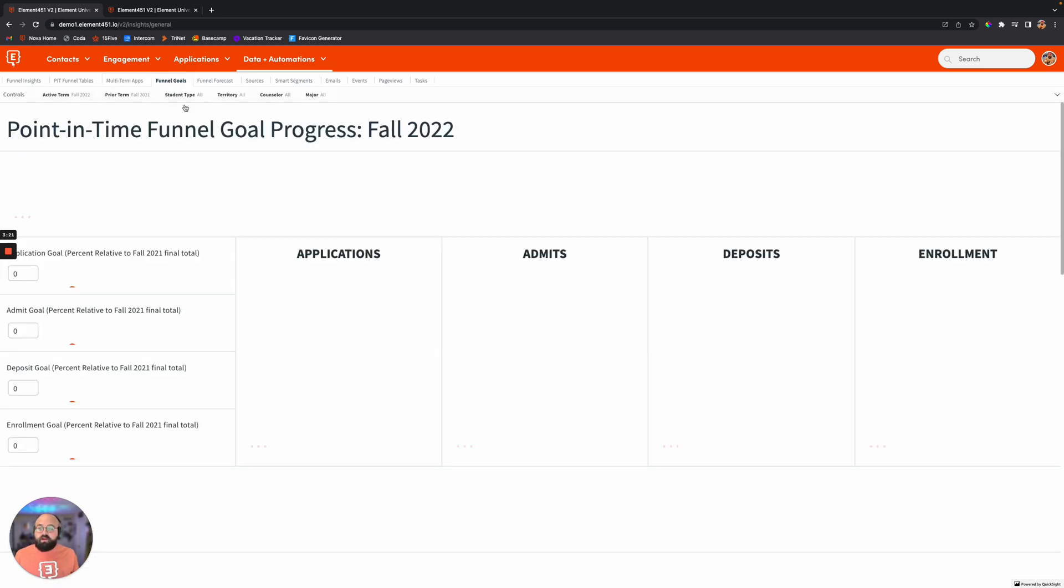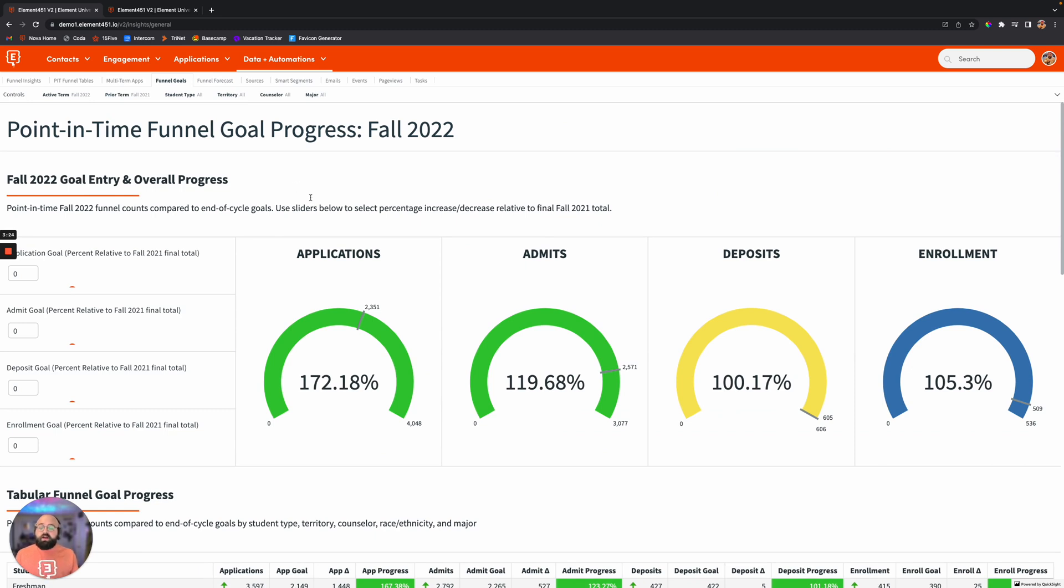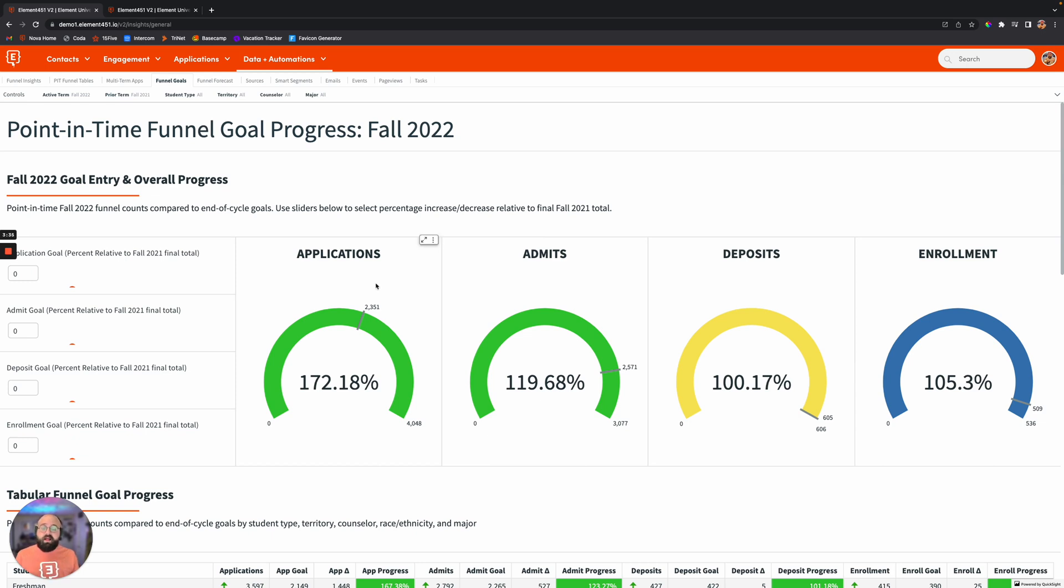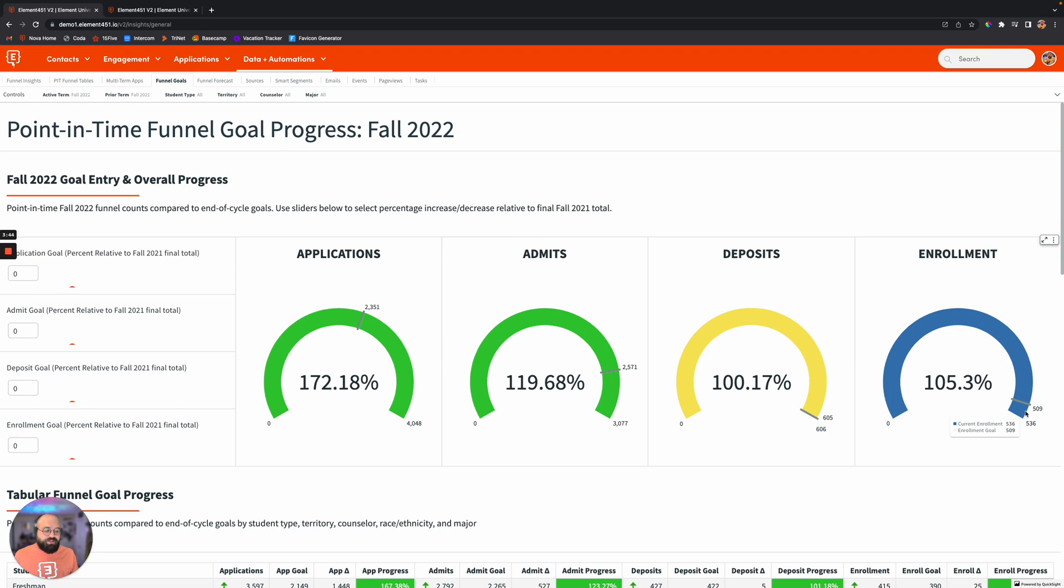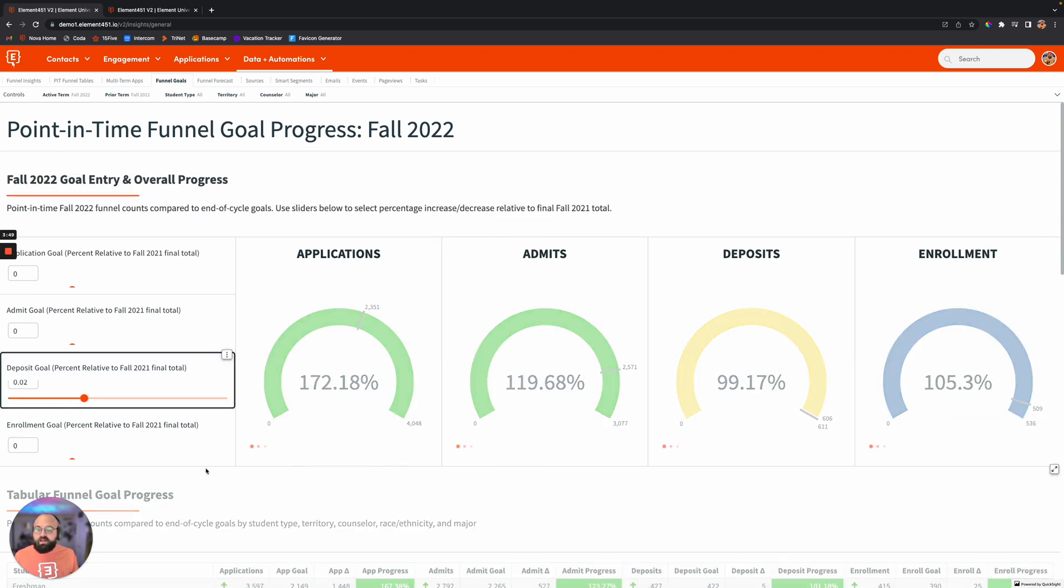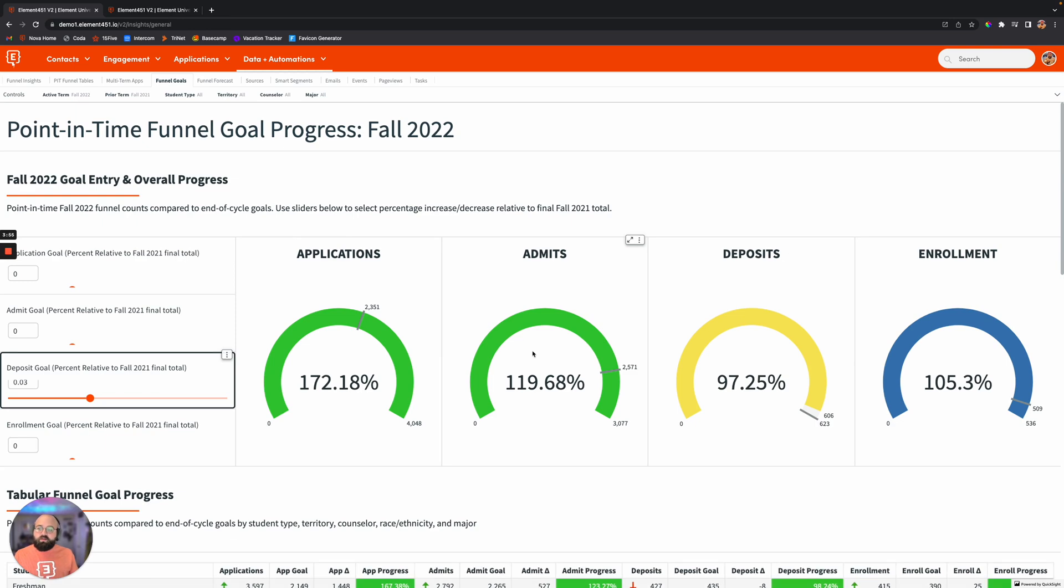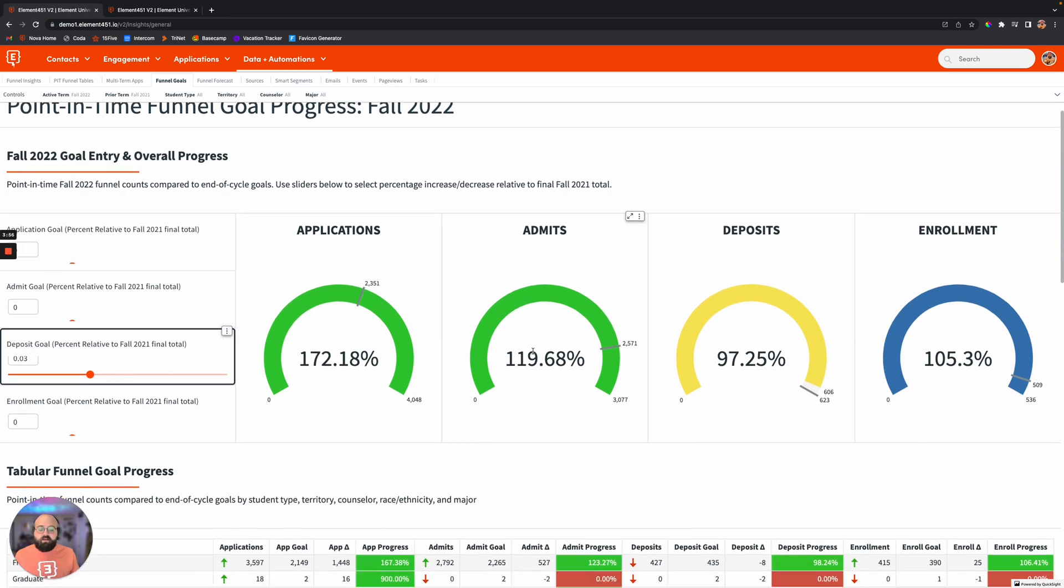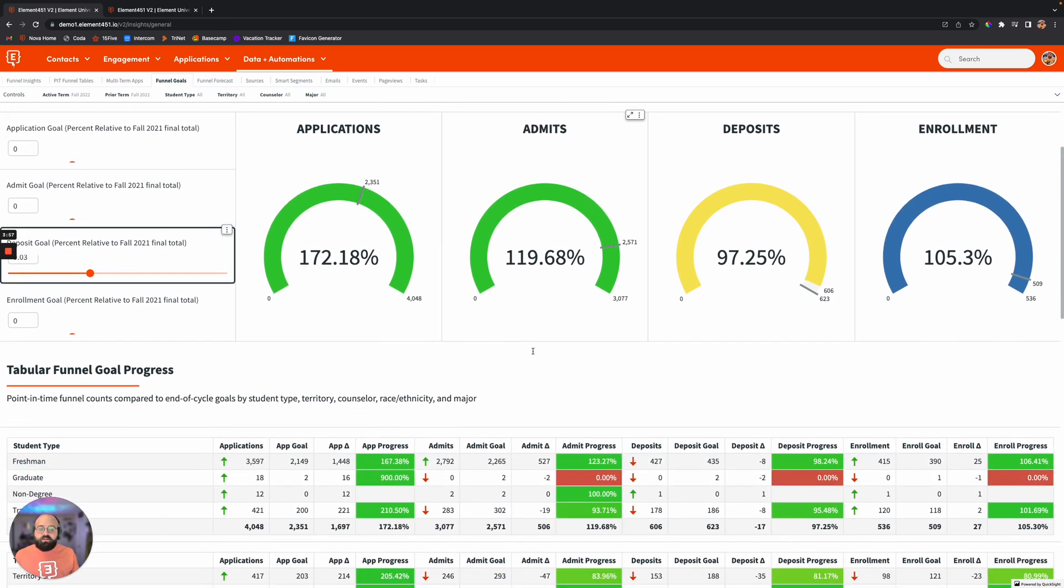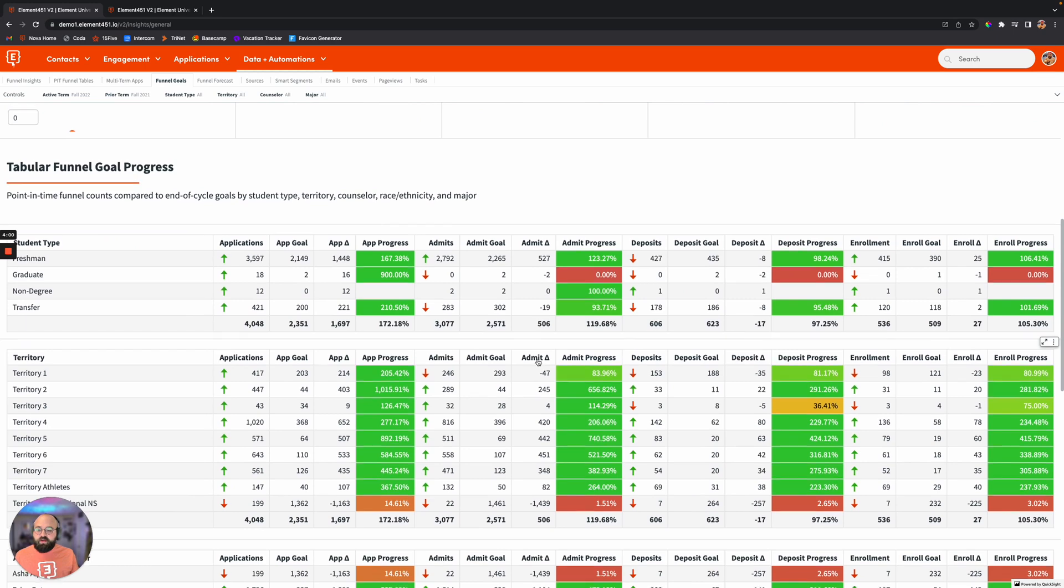Continuing on, funnel goals. This is going to take all the data that lives in Element and all the data that whenever you start with Element, bring in all that historical data, the three to five years of historical data that we will help you bring in your implementation and analyze all of that data and show what those funnel goals are. Element's analyzing all of that to show you what your goals are. However, if those do need to be increased, you can also increase those numbers here. Maybe the deposit goal needs to be a little bit higher. So you go over and you make those adjustments and that reflects over there on those graphs showing those.